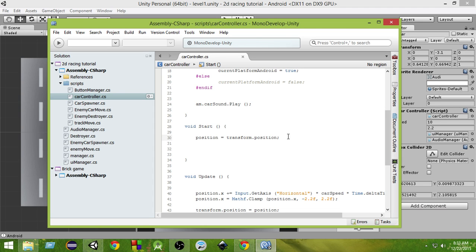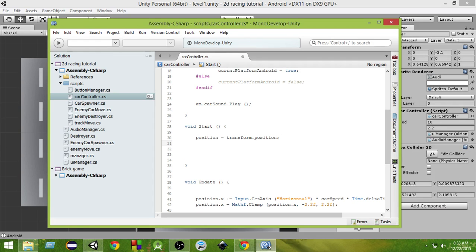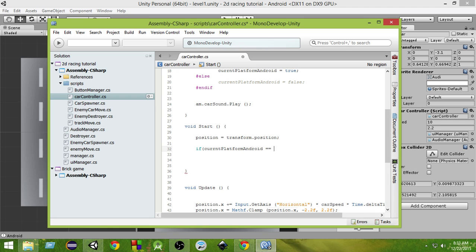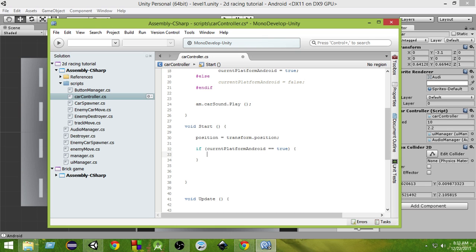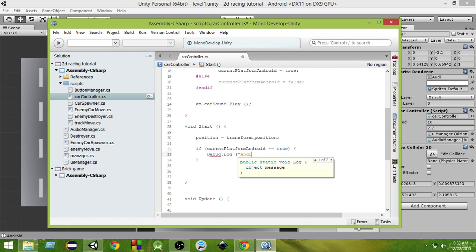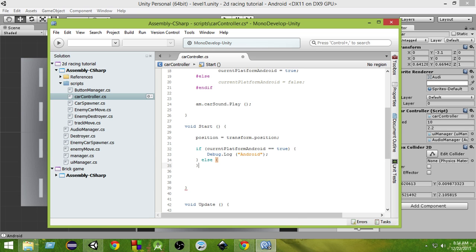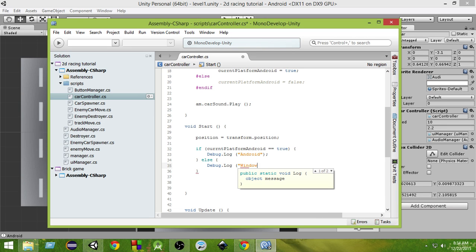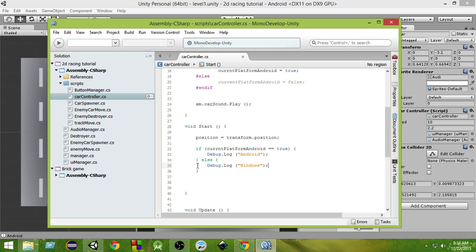One more thing we can do in the Start function just for convenience: check `if (currentPlatformAndroid == true)` then `Debug.Log("android");`, else `Debug.Log("windows");`. This is a simple way to confirm whether the current platform is Android or not.